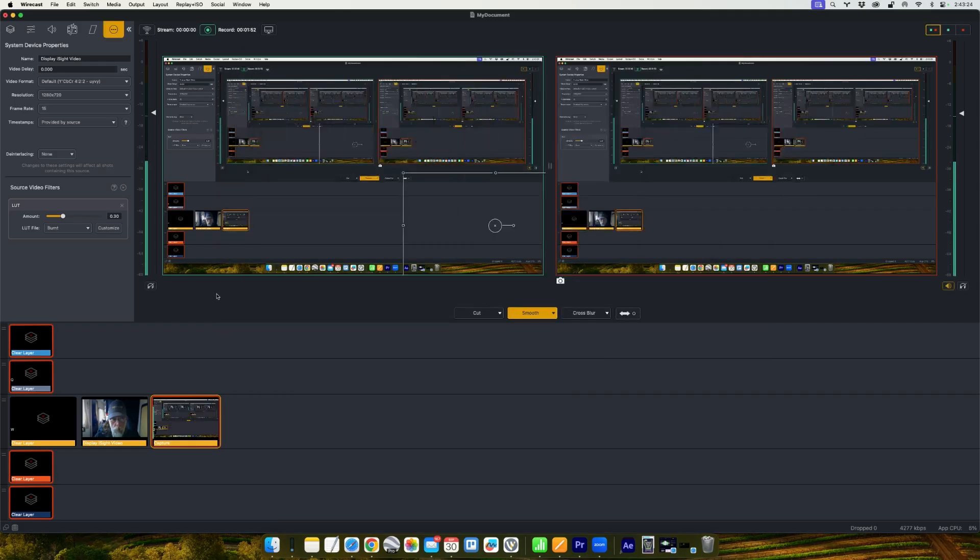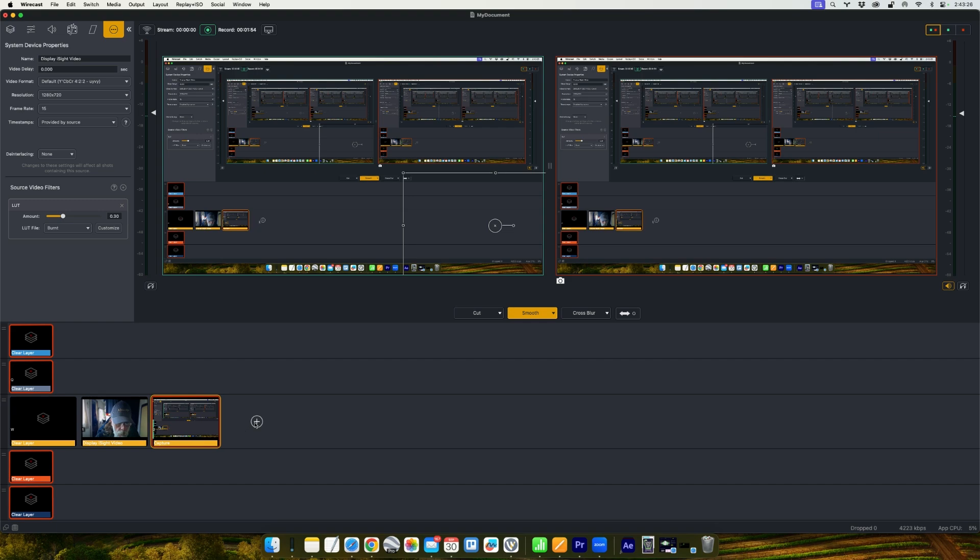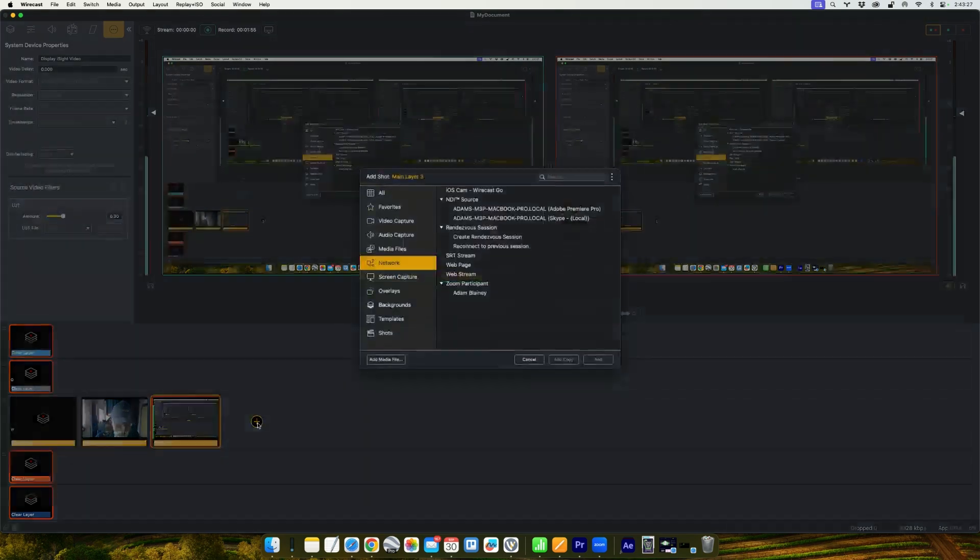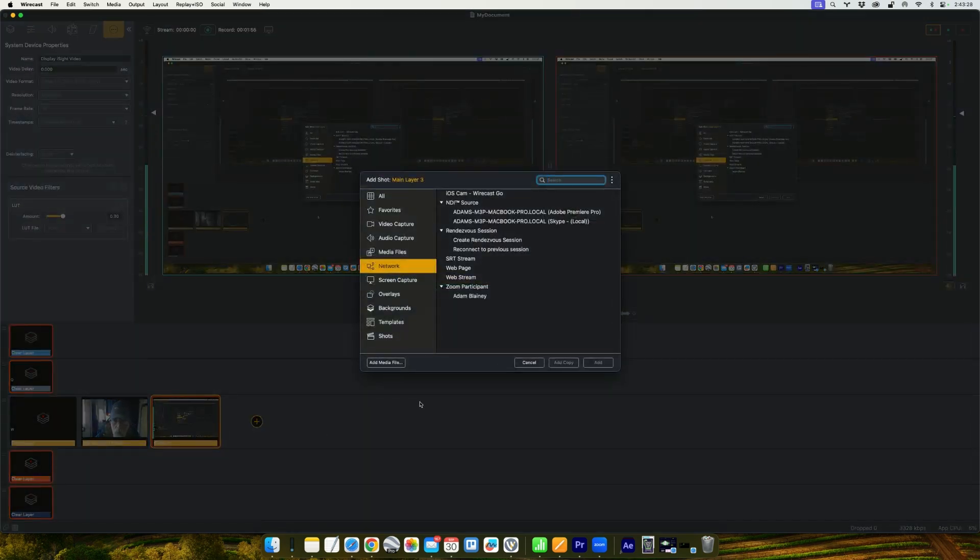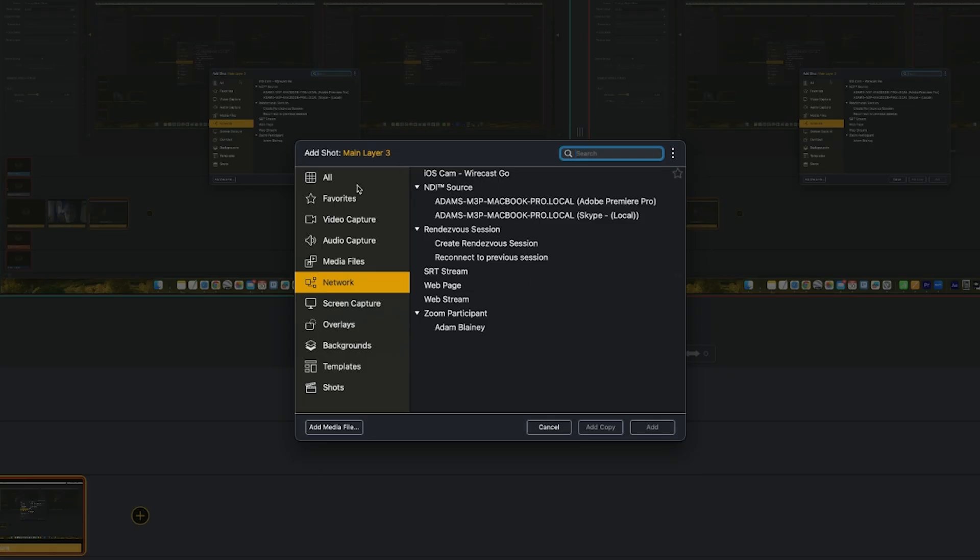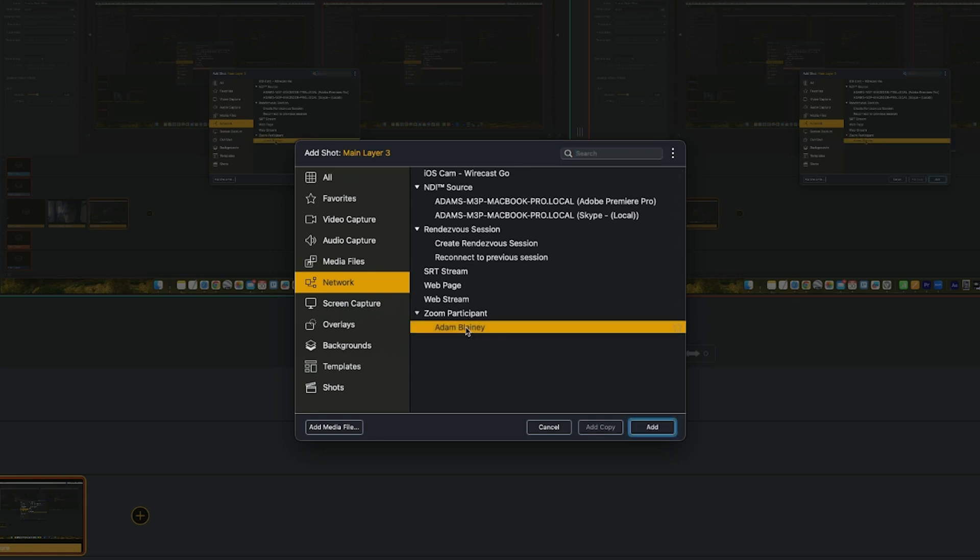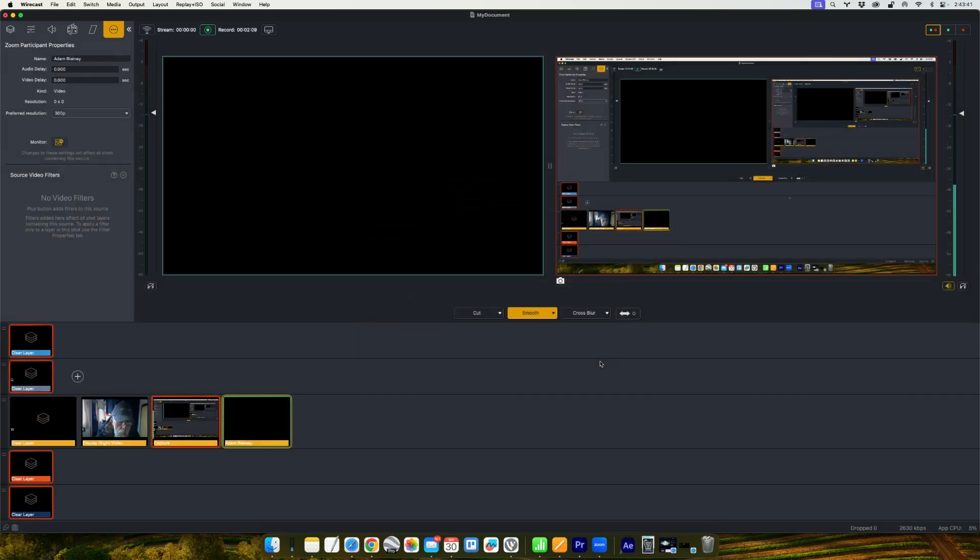So now we're going to head back to Wirecast and we're going to add a new shot in our layer. And again on the network tab on the left, you'll see at the very bottom there's some Zoom participants. And in there, these are where your speakers are going to be. So in this case it's just me. I'm going to add that.